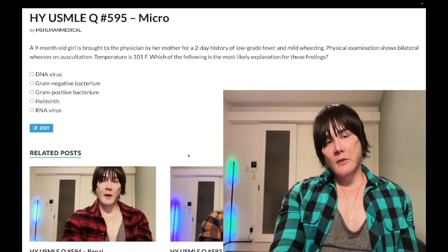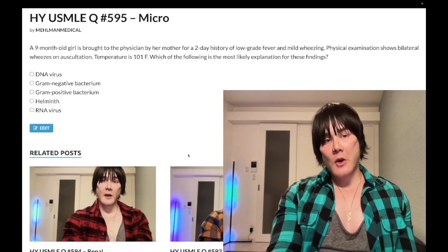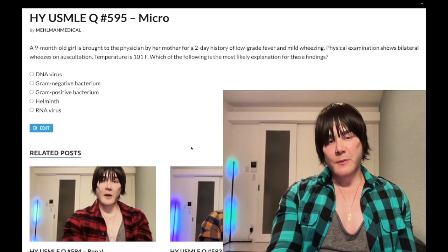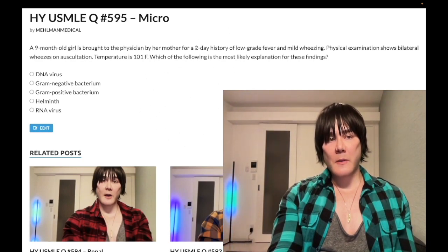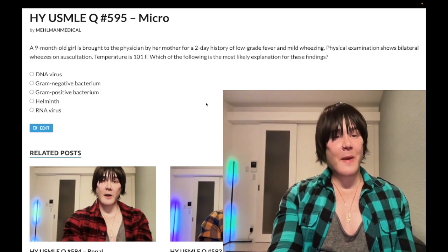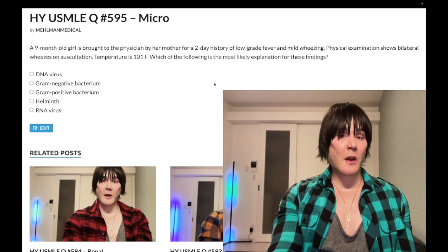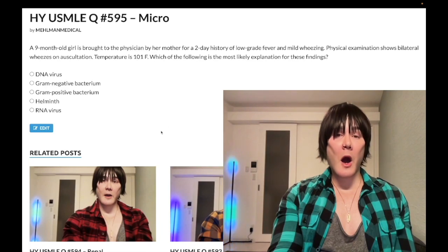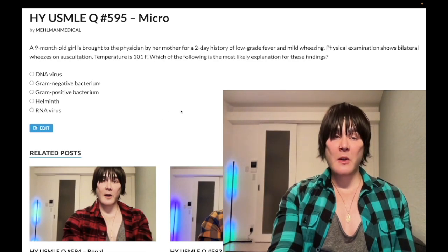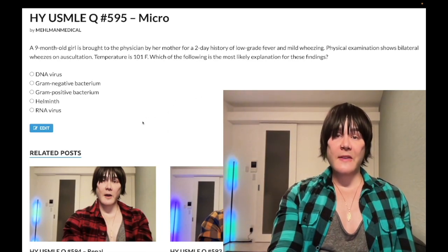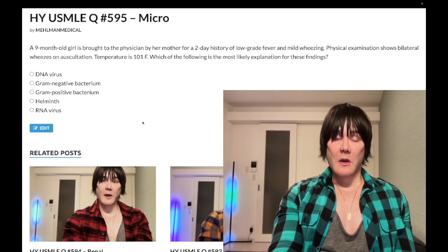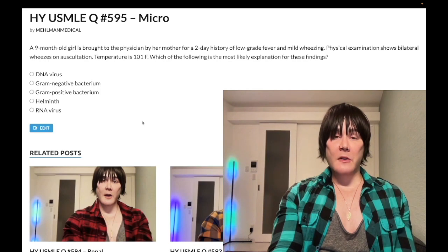We have a medium difficulty question for microbiology for Step 1 as well as family medicine for 2CK. You should be aware of this diagnosis. I've probably made the same clip earlier on my audio cue bank, but it just illustrates the point of high yield.